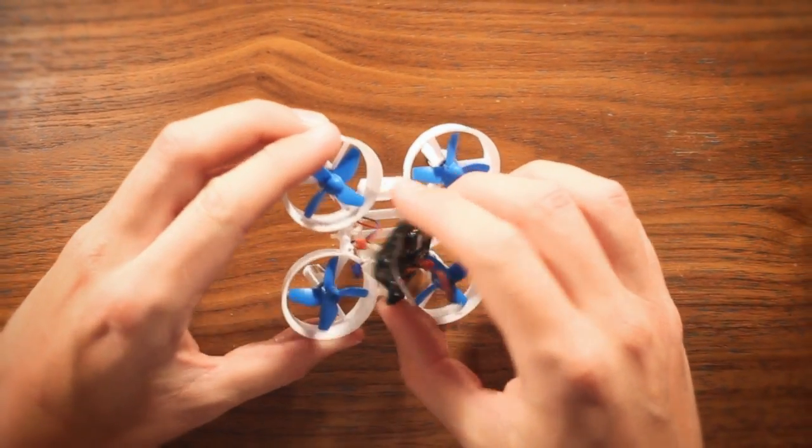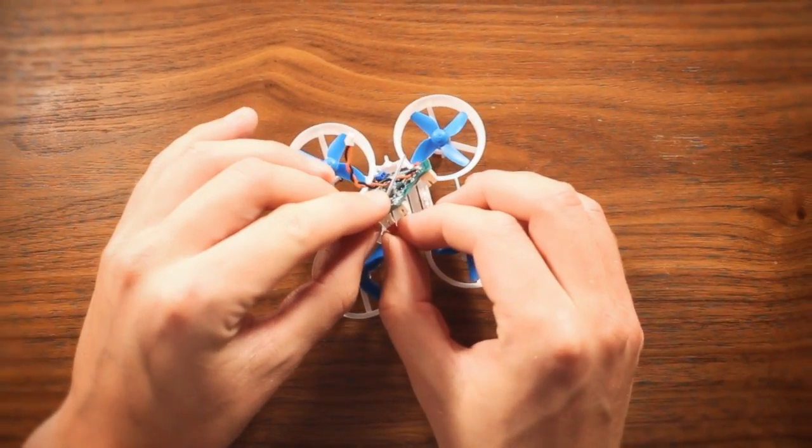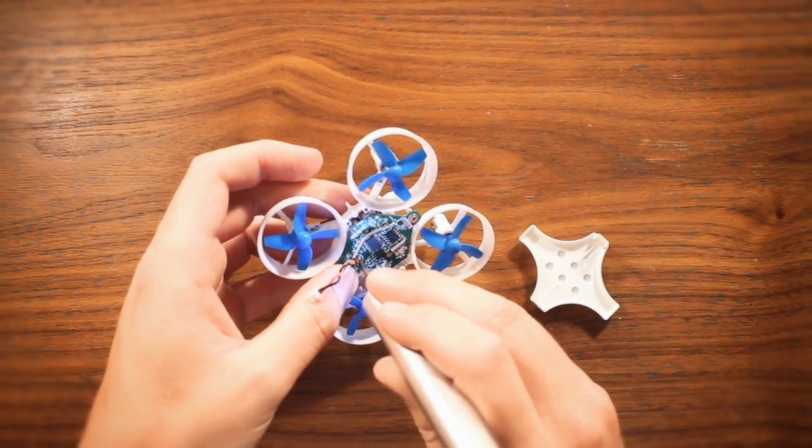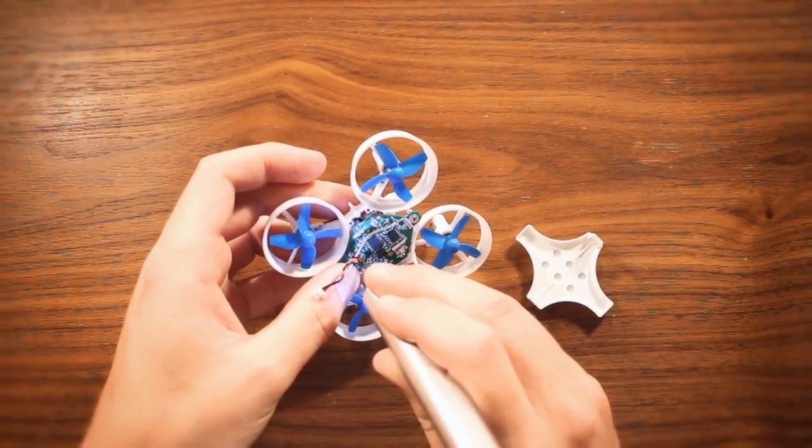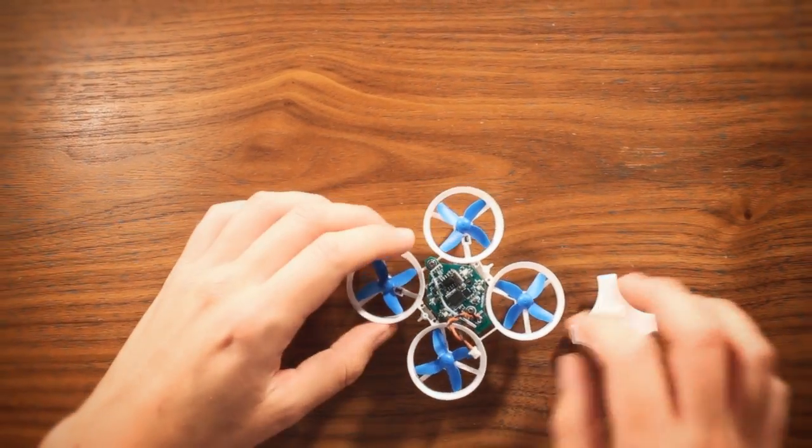That's it! Now simply put everything back together again. If you made the pins short enough, you won't have to desolder them, which is good in case you want to flash the quadcopter again later.